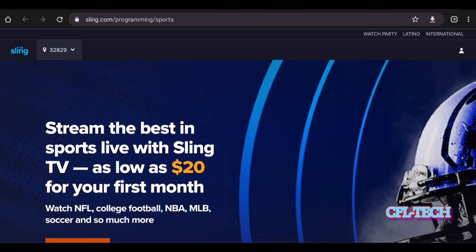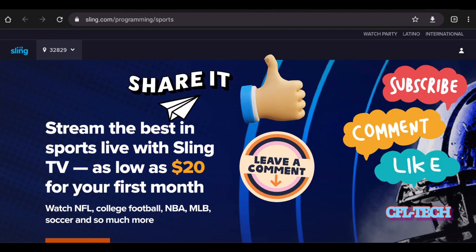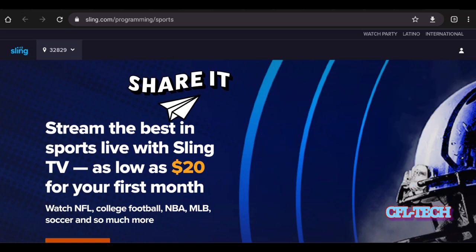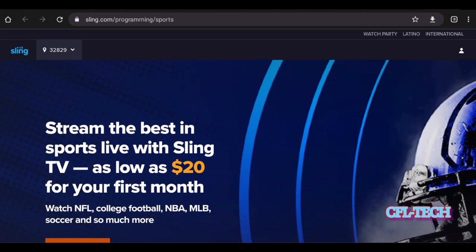What are your thoughts on Sling? Do you currently subscribe, or are you thinking about it now with football season coming up? Are you looking to get NFL Network and Red Zone on Sling, or maybe using DirecTV Stream since they offer both channels as well? Put your thoughts down in the comments below. We'll link everything down below — hopefully this video was helpful. Thank you for watching, and please hit that subscribe button, thumbs up, and the notification bell.